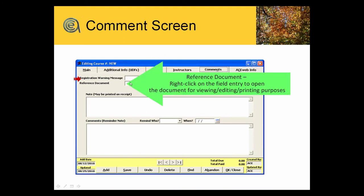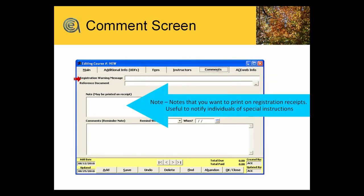Reference document. On the course screen there's the ability to tie one document to the class, whether it's a syllabus, whether it's a contract for a contract class, you can reference it in that field. Notes for the receipt. Information that you'd want to put on the receipt that goes to the individual. It can go on the email receipt and also on printed receipt.